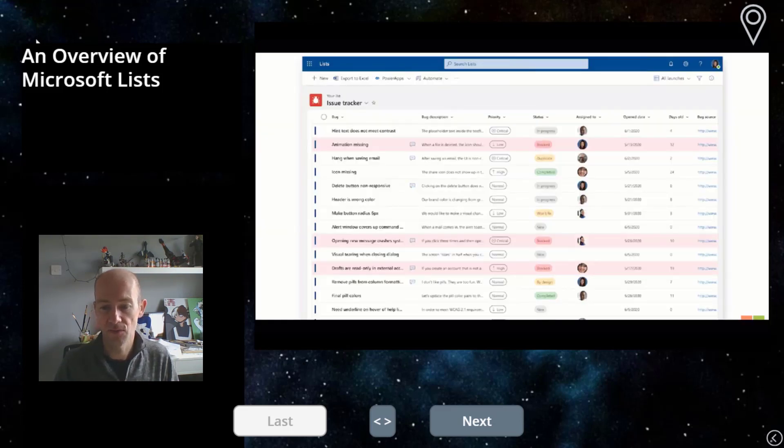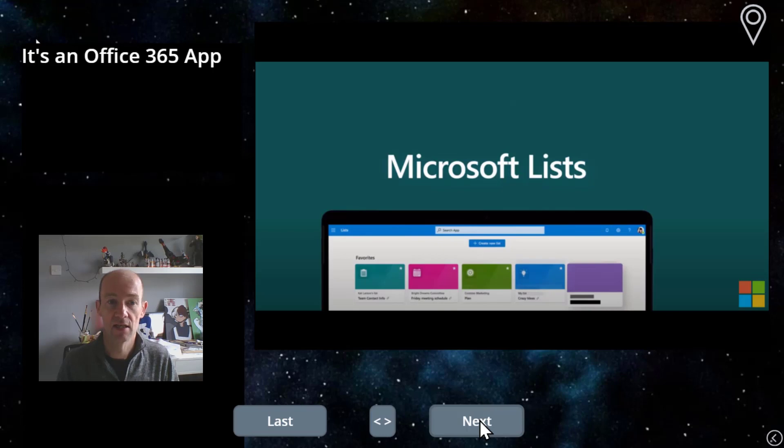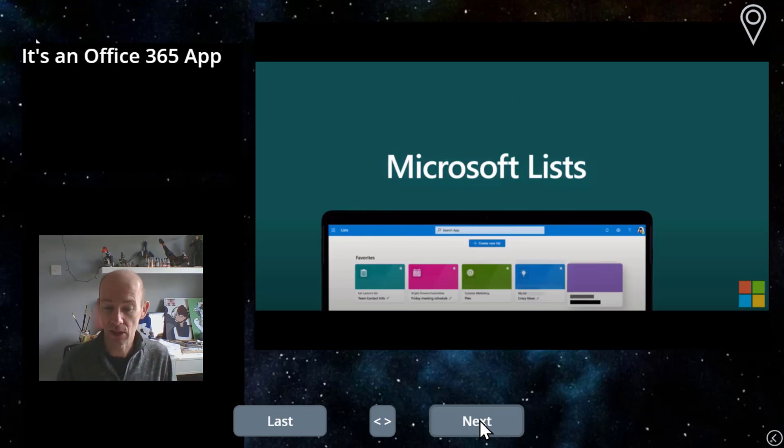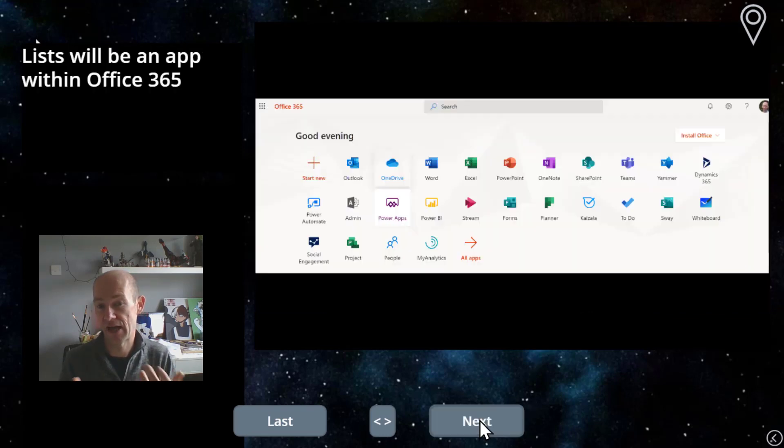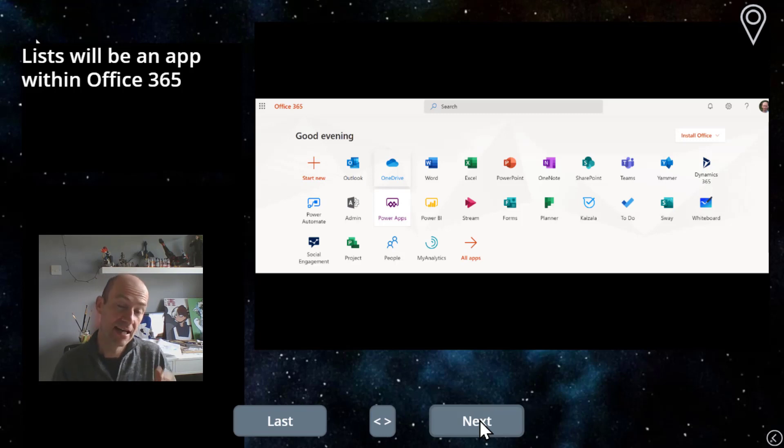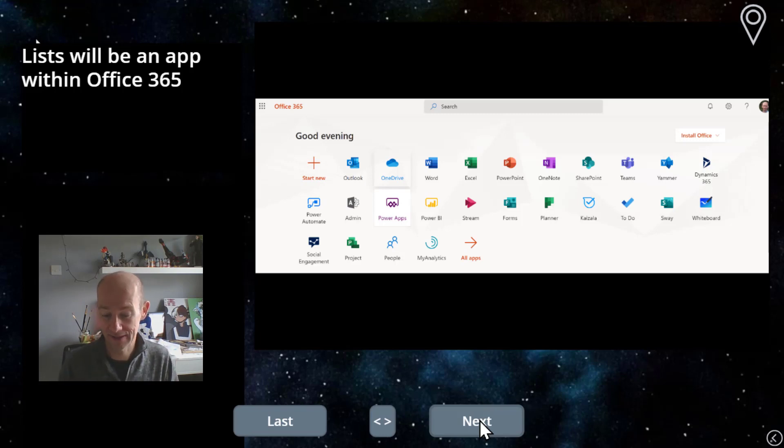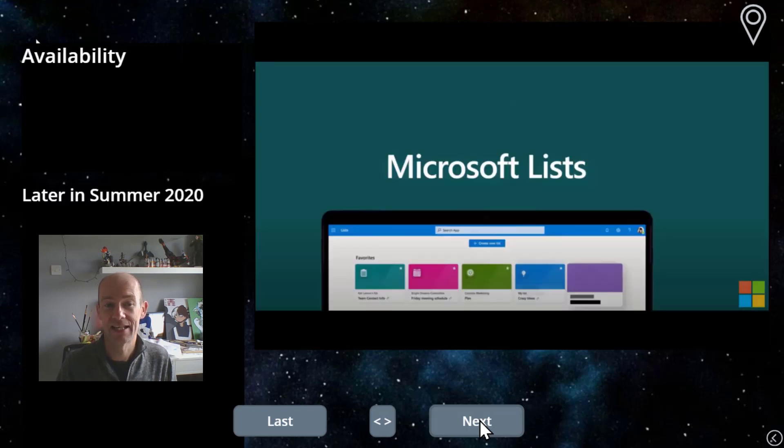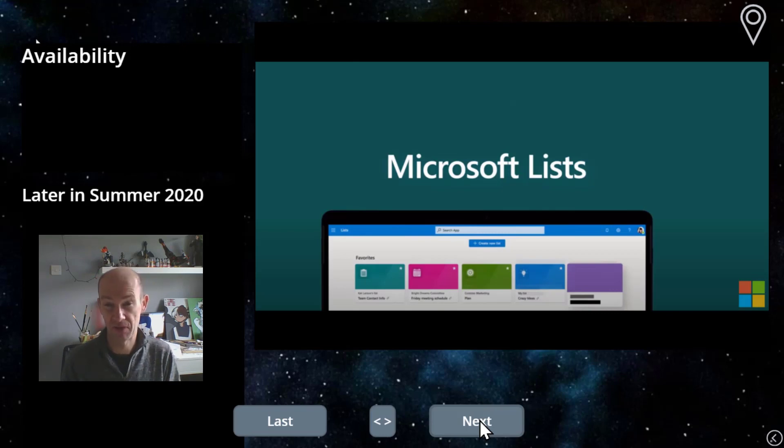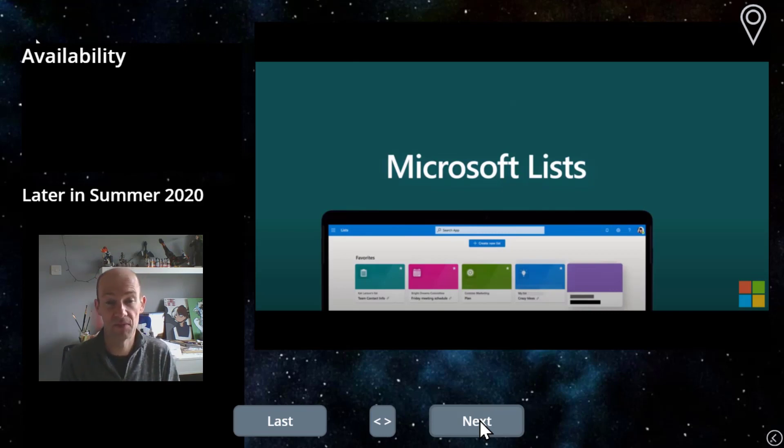So if we move to the next screen, the first thing to know about it is an Office 365 app. It will appear in your list of apps that you have when you look at Office 365 and there's a very good reason why you can't see it at the moment and that's because it's not going to be available until later on in the summer. So I guess that means something like late August.